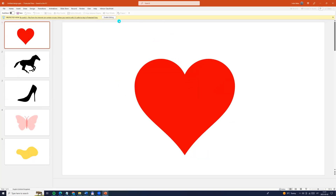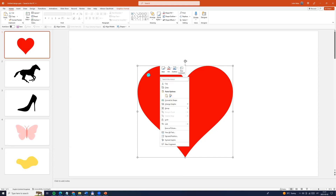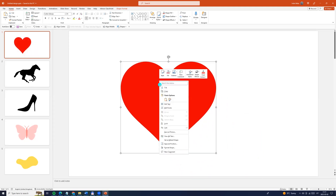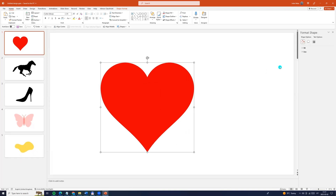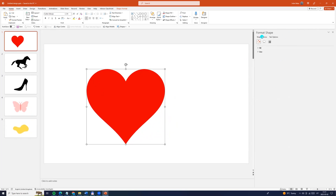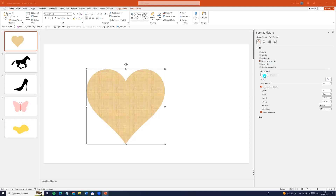And here you go. Now click enable editing and click on the heart, right-click and convert to shape. Now right-click and click format shape. Now we can go to the right side, click shape options, fill, picture or texture fill and click insert.